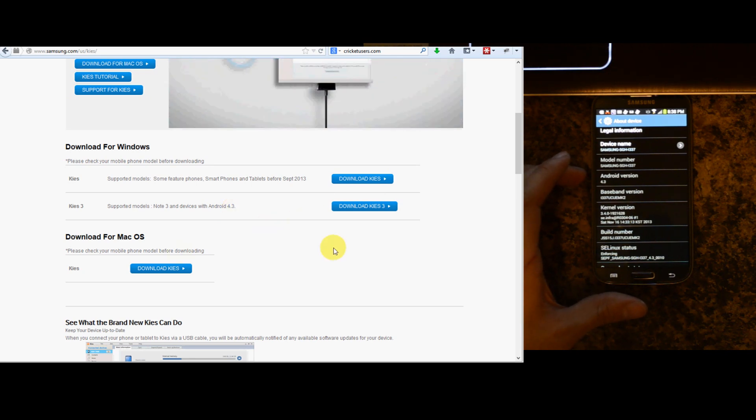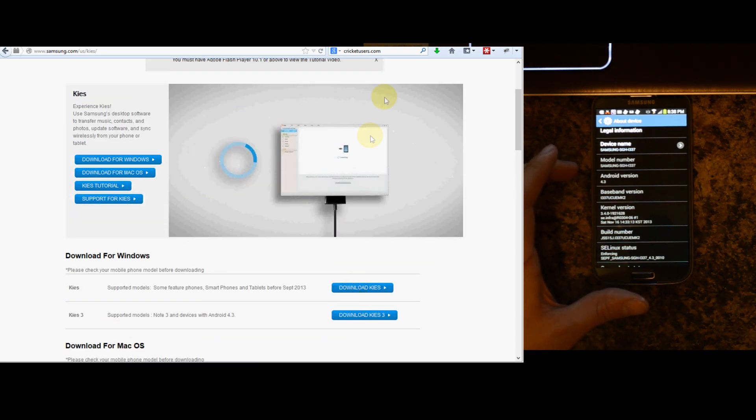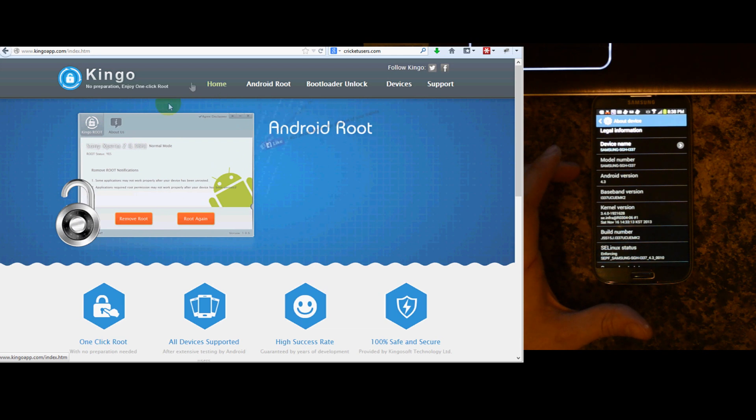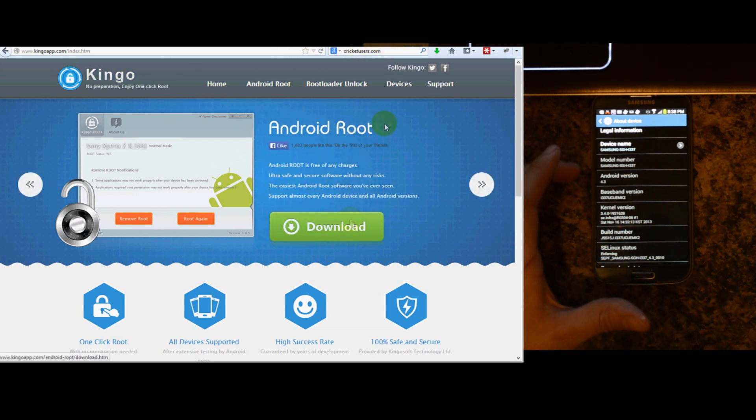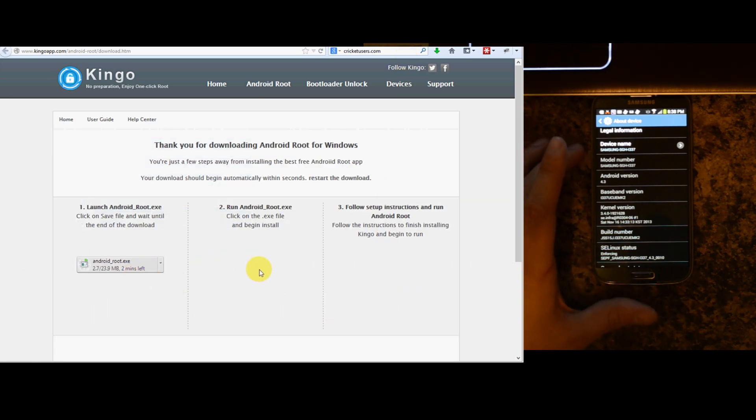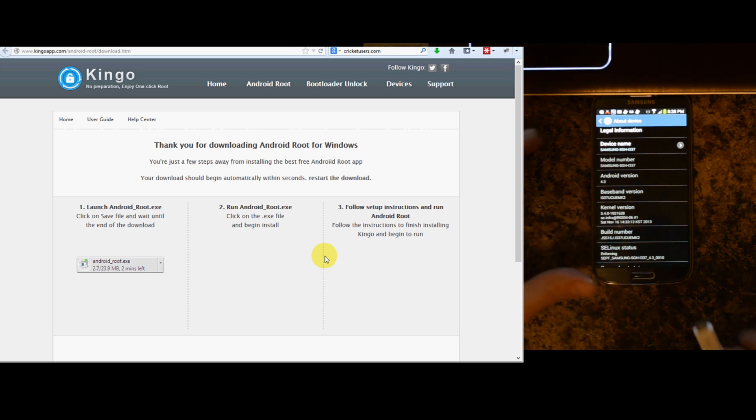So I've downloaded this, installed it, Kingo app.com. Click download. It will bring up this page. Go ahead and download it, install it. Before you plug your device in, make sure you've installed Kies 3.